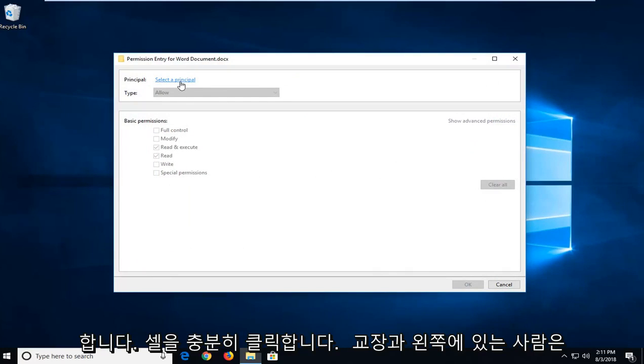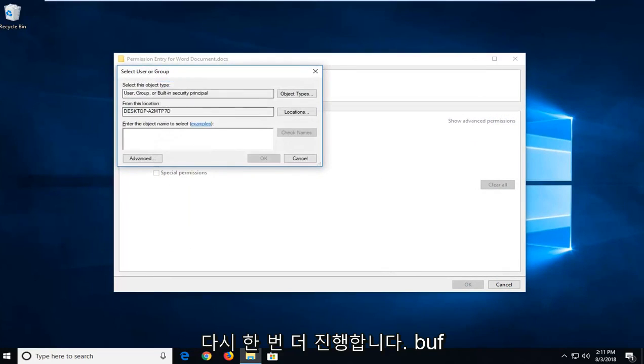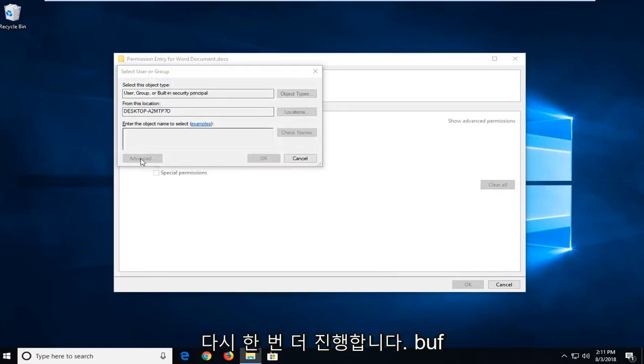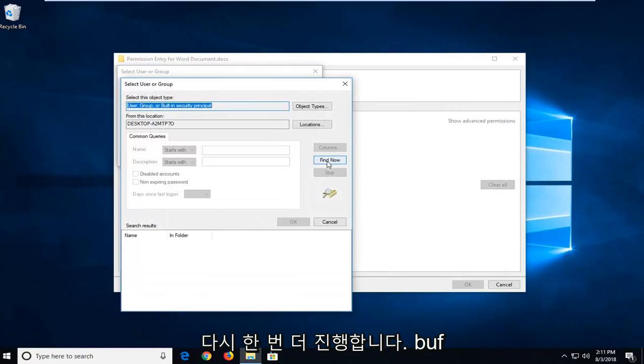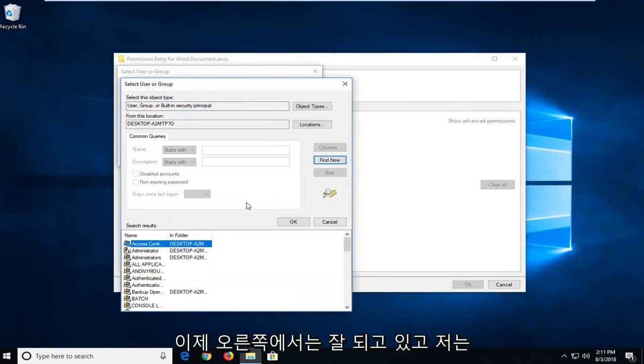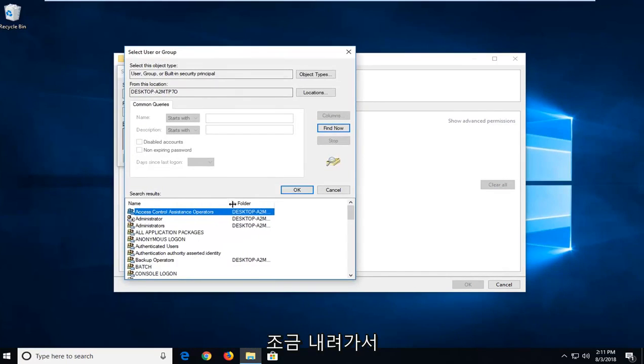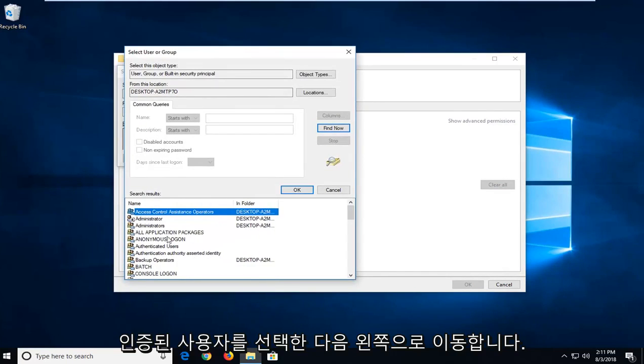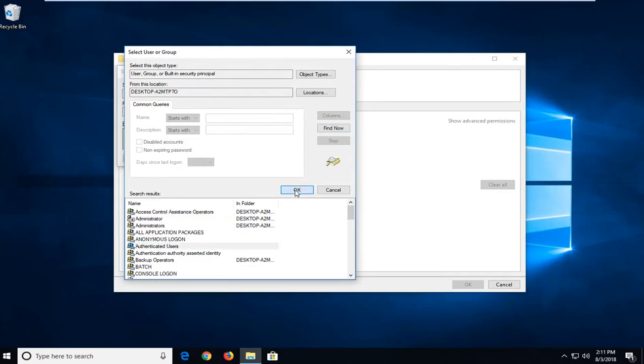Left click on select a principal and then you want to left click on advanced once again. Left click on find now on the right side here and I'm going to expand the side here so we can go down a little bit. And you want to select authenticated users and then left click on OK.